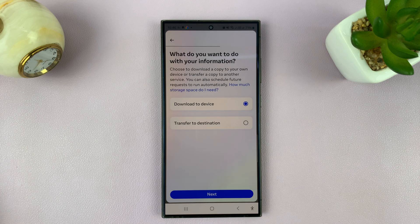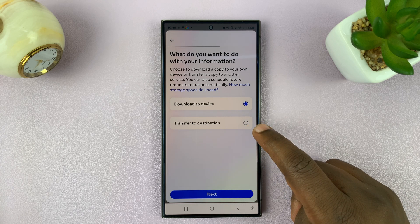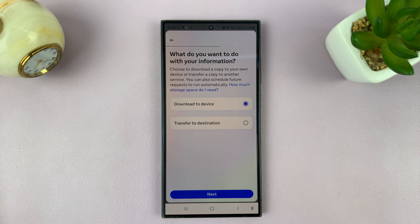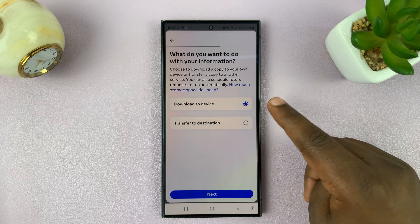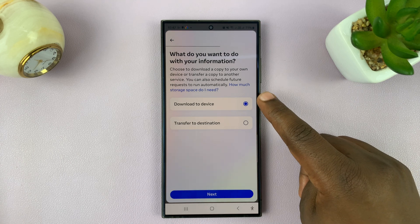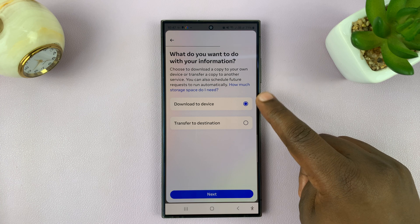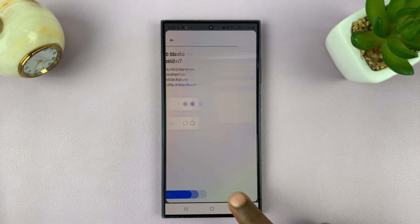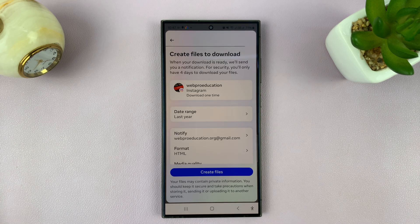Then it's going to ask you what you want to do with this information: either transfer to a different destination — a different Instagram account or a different Facebook account — or just download to device. Since we're just downloading, make sure download to device is selected and then tap on next.